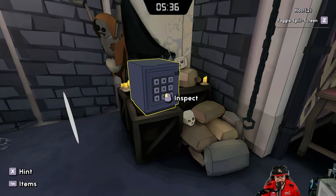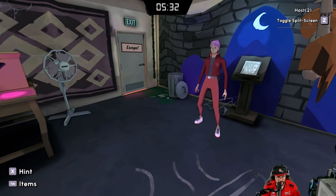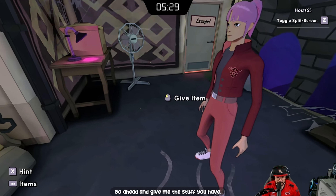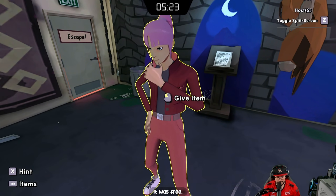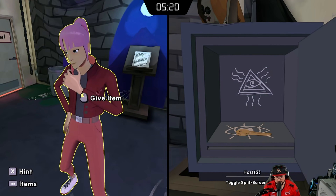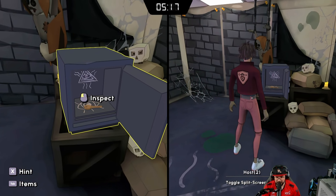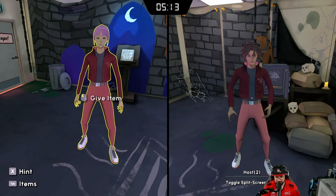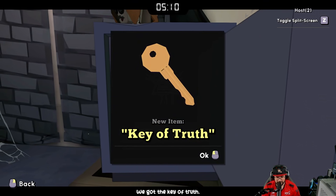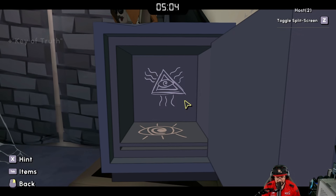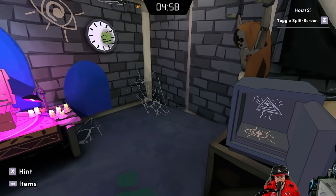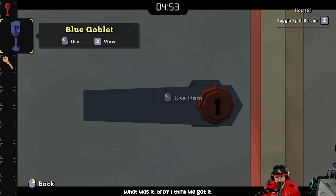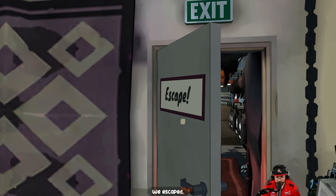You might be right — try it out. How do we know what order they go? Maybe based on that paper. Give me the stuff you have and we'll go ahead and solve this right now. It was free? We got the key of truth, an illuminati eye, and a regular eye. Now I think we just leave the room — we escaped!